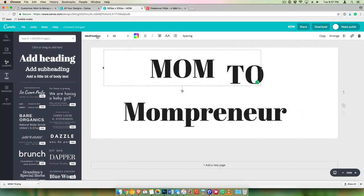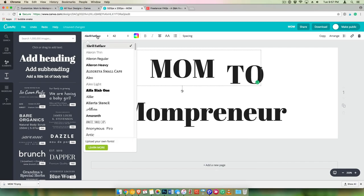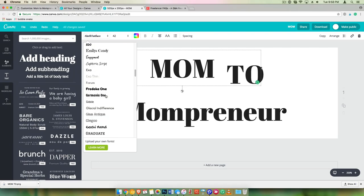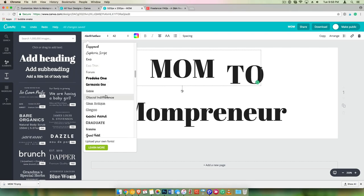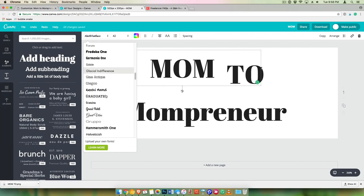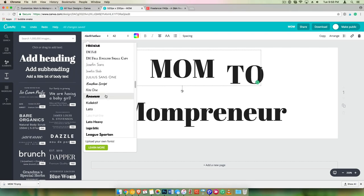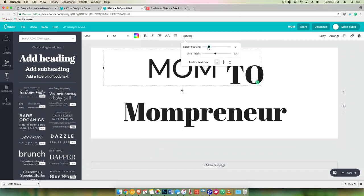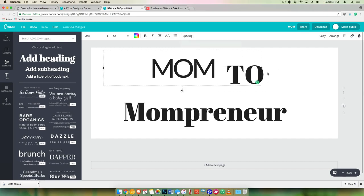So I like to use, let's use Lato for this, something simple, and make it just a little bit more scrunched.